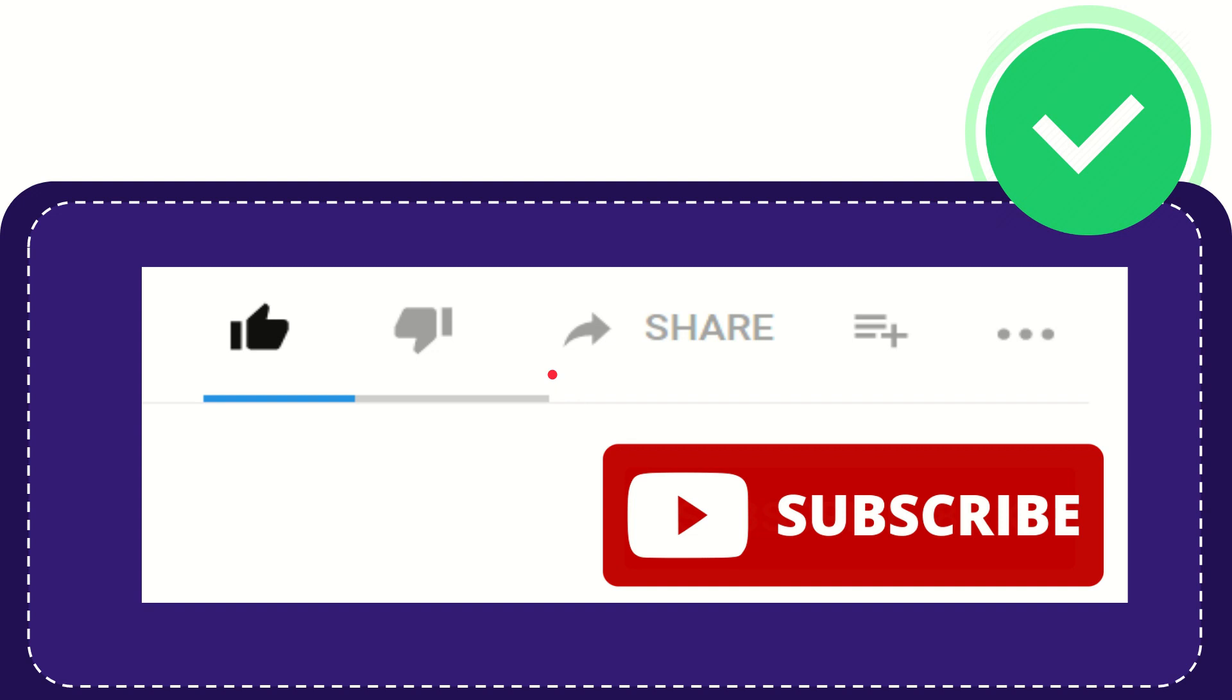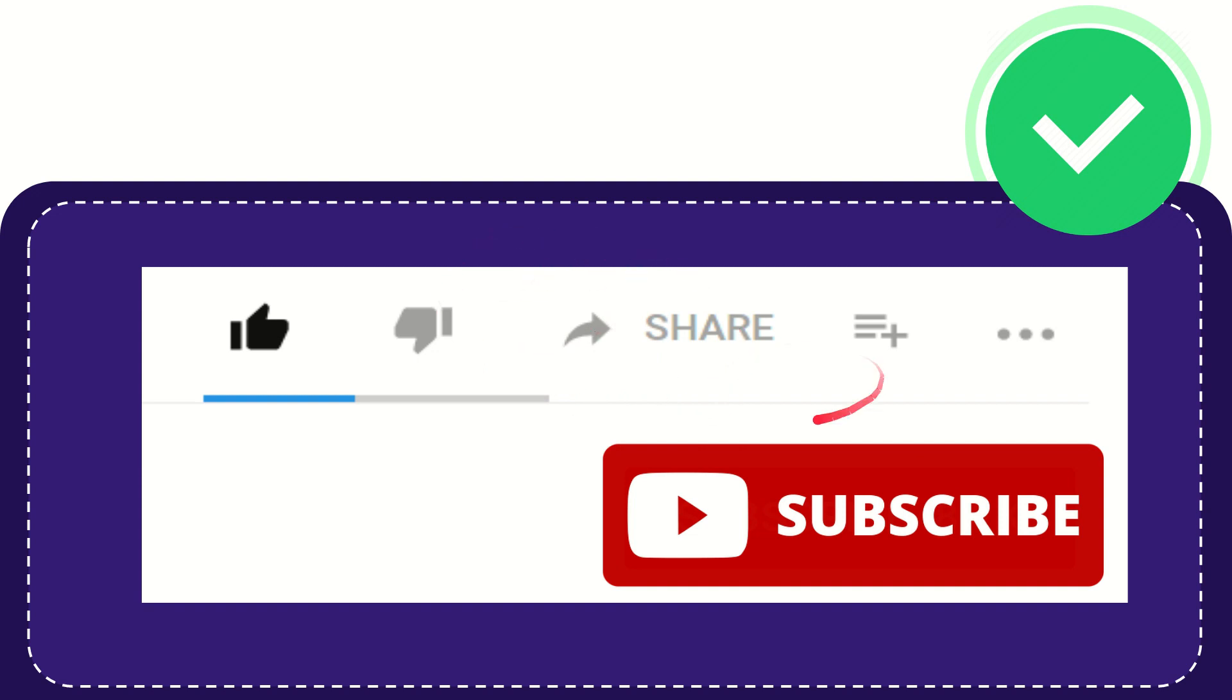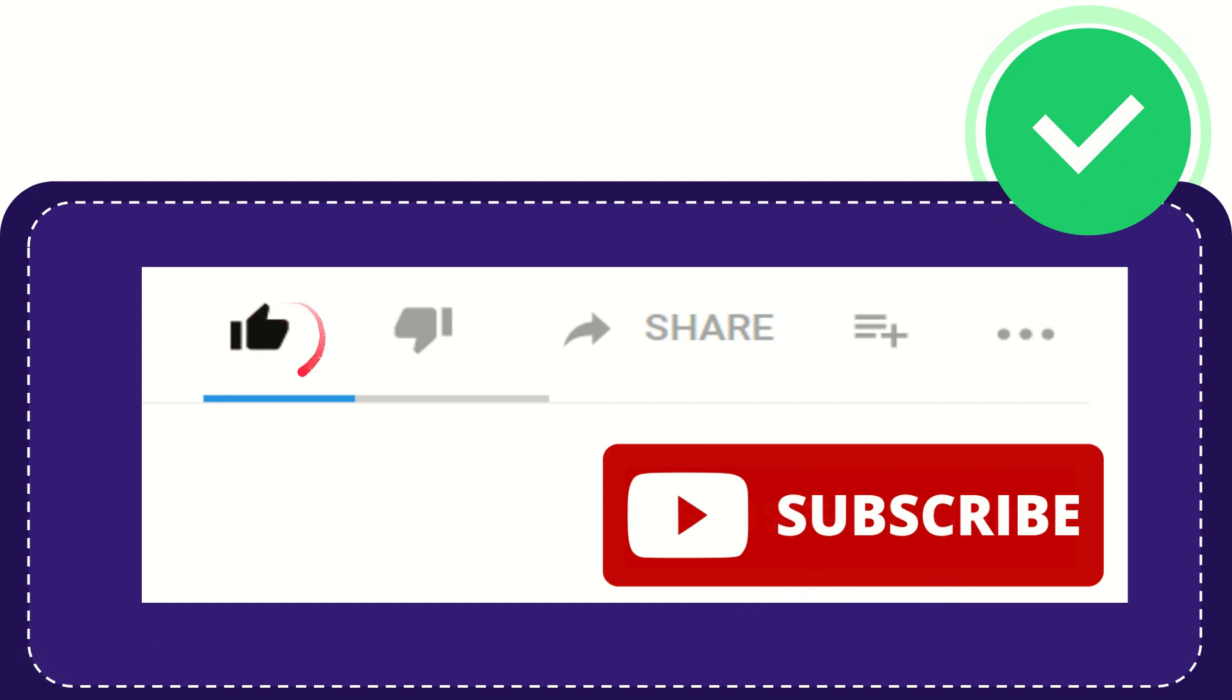Thank you so much for watching this video. If you find this video useful, you can help this channel grow by subscribing. Please press this subscribe button and don't forget to like this video.